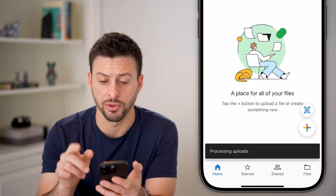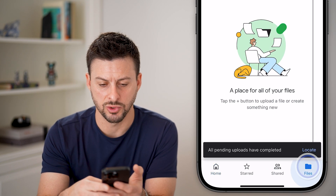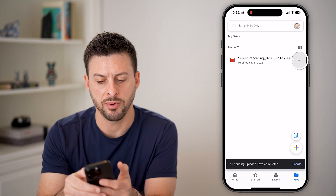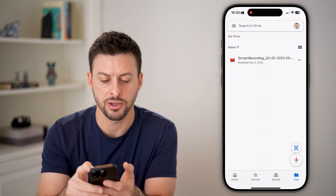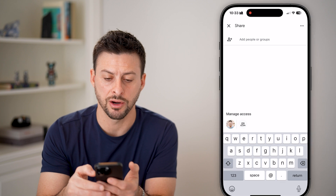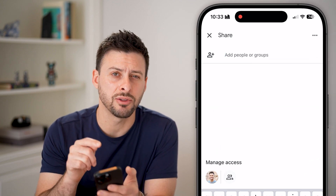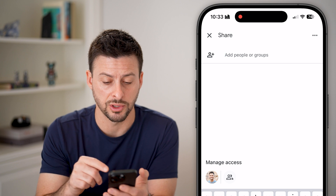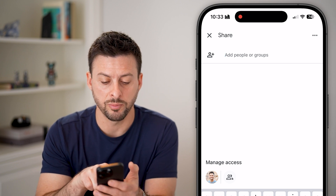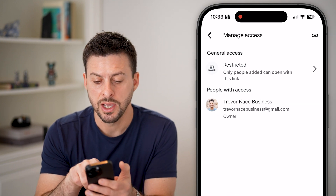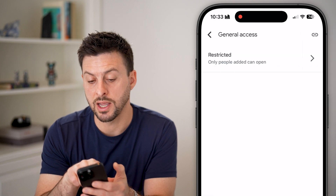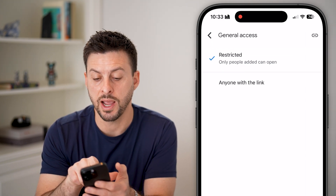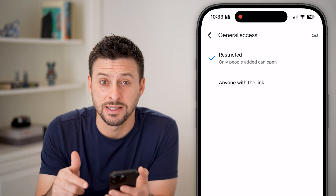After it's done uploading, swipe down to find the file. Tap on the three dots, then tap share. You can type out the email address for whoever you want to share this with, or tap on the little people icon at the bottom left.